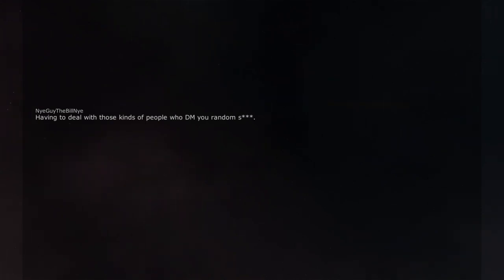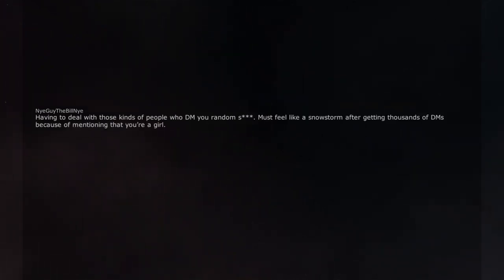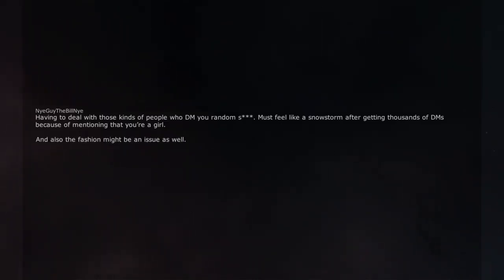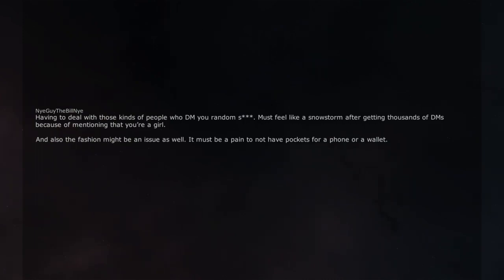Having to deal with those kinds of people who DM you random stuff. Must feel like a snowstorm after getting thousands of DMs because of mentioning that you're a girl. And also the fashion might be an issue as well.